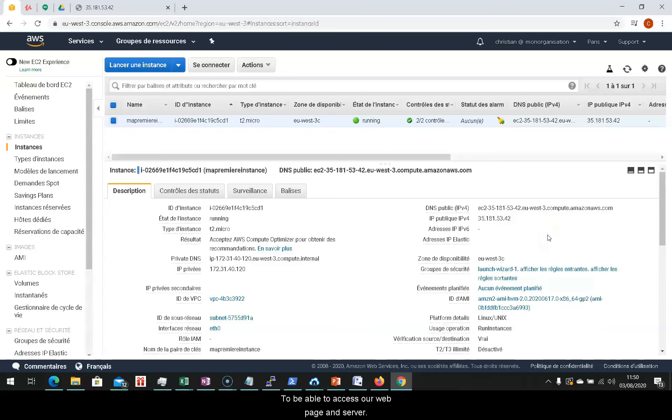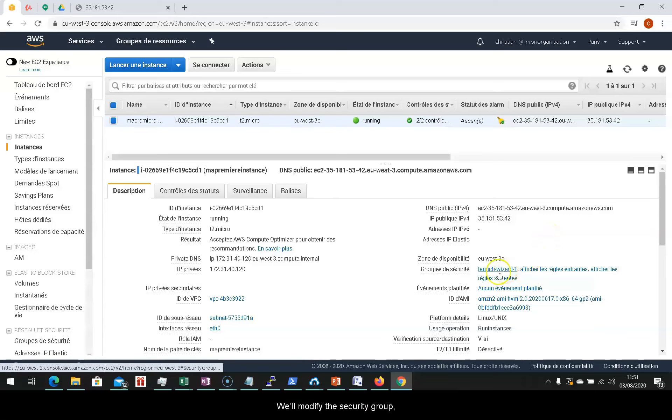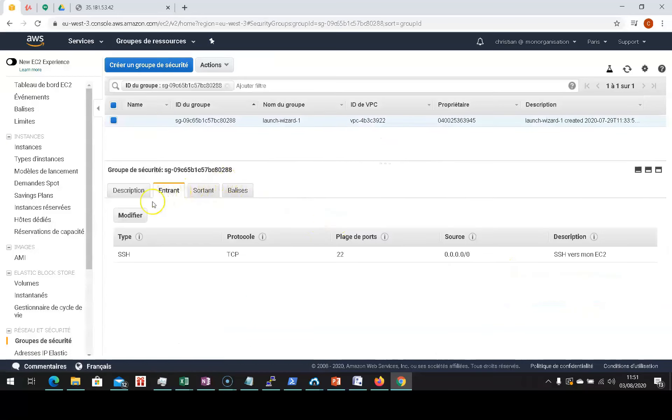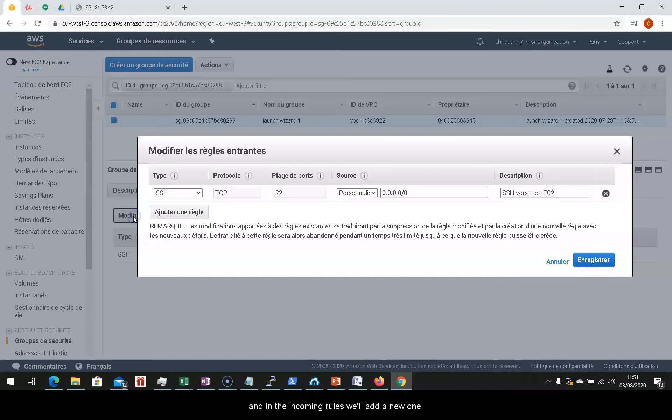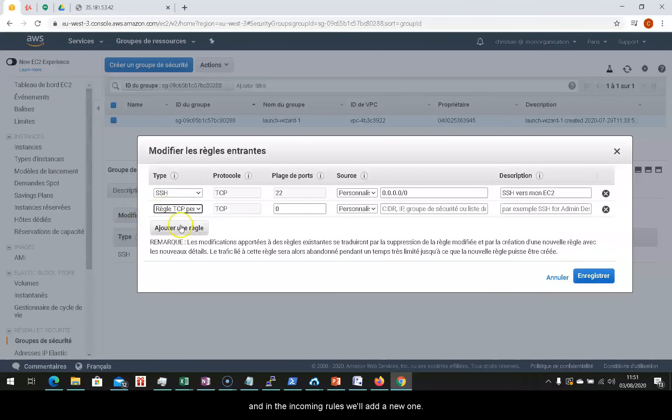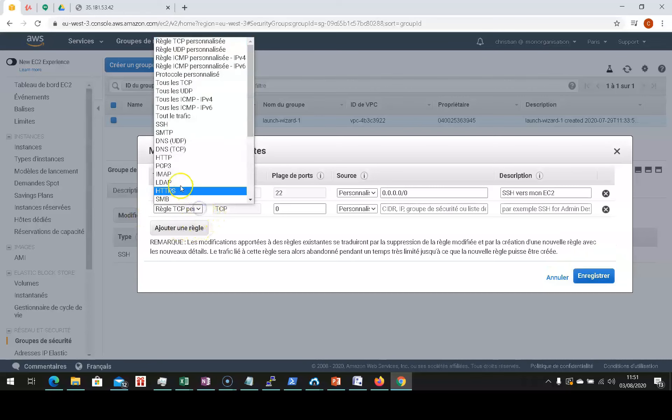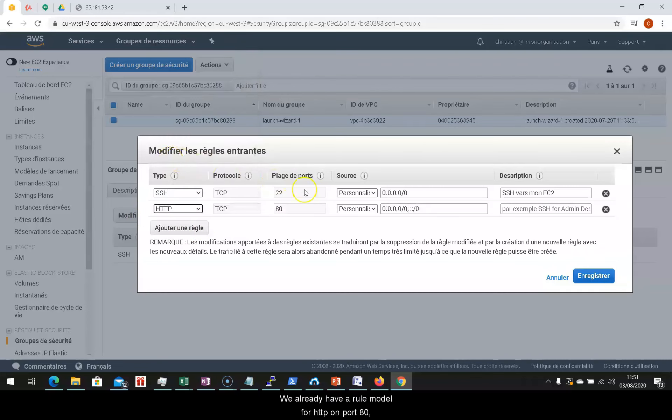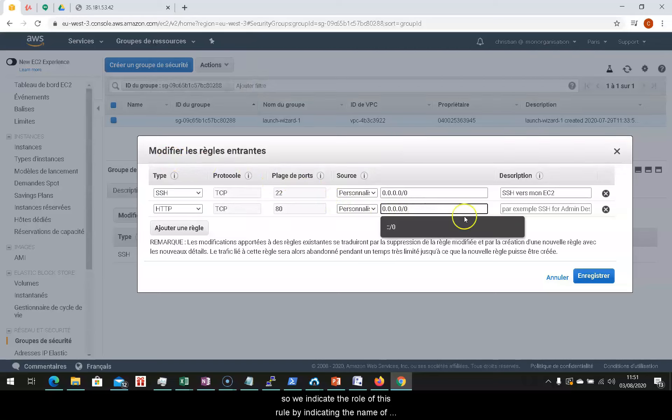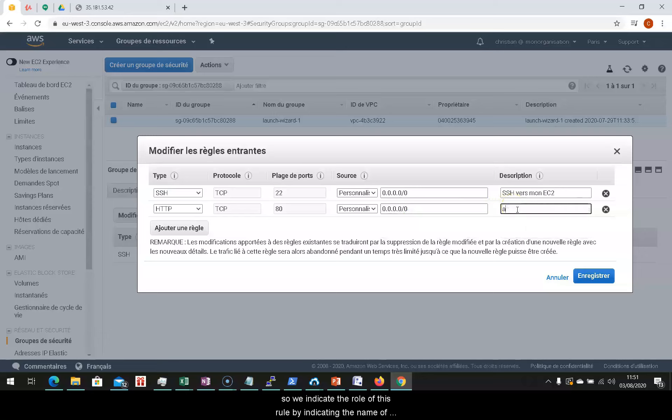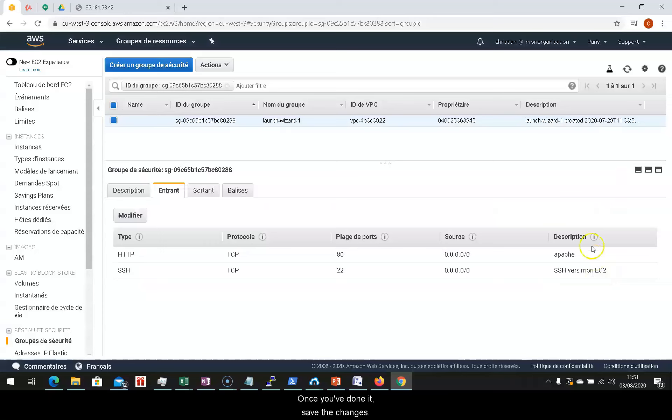To be able to access our web page and server, we'll modify the group. In the incoming rules, we'll add a new one. We already have a rule model for HTTP on port 18, so we indicate role by typing in the name of our service, Apache. Once you've done it, save the changes.